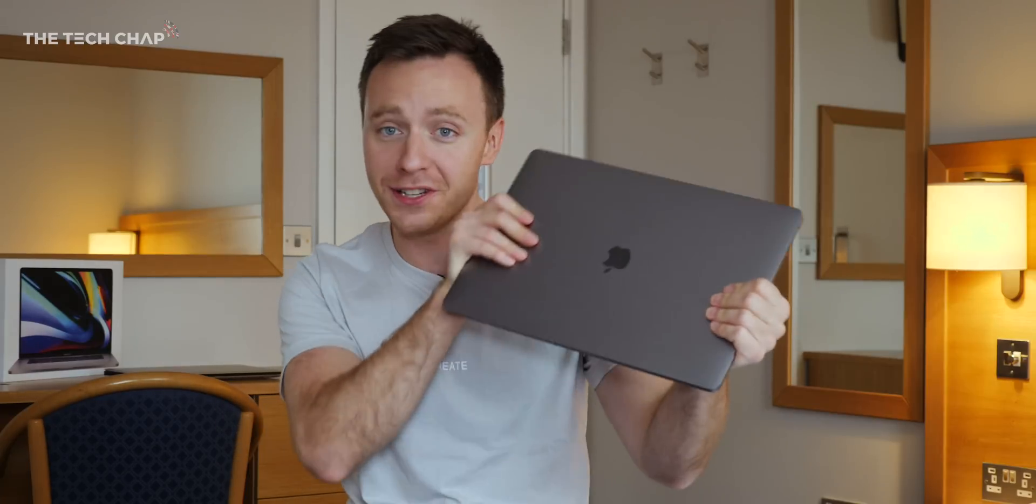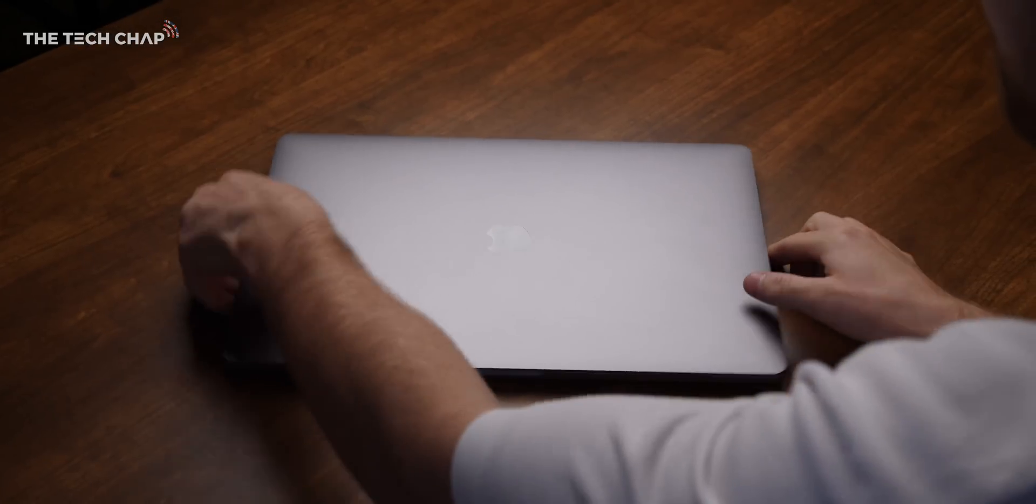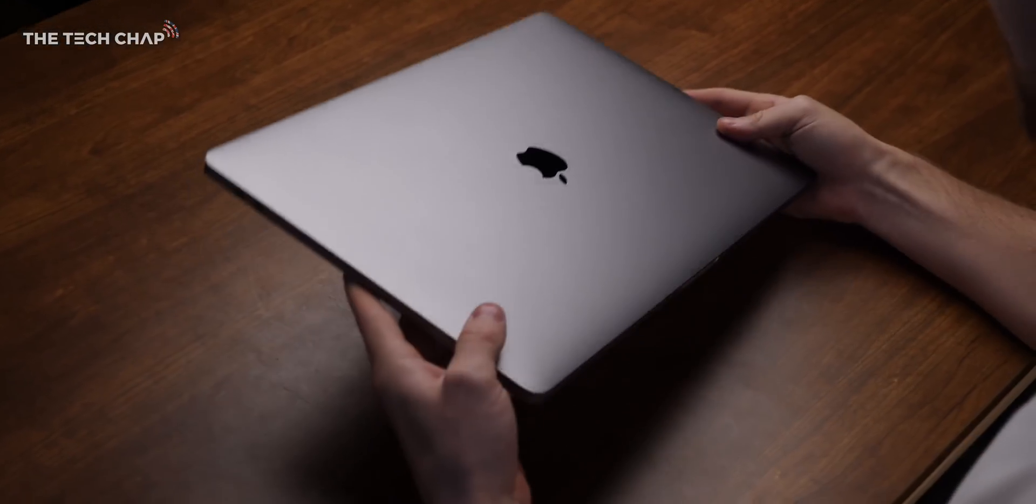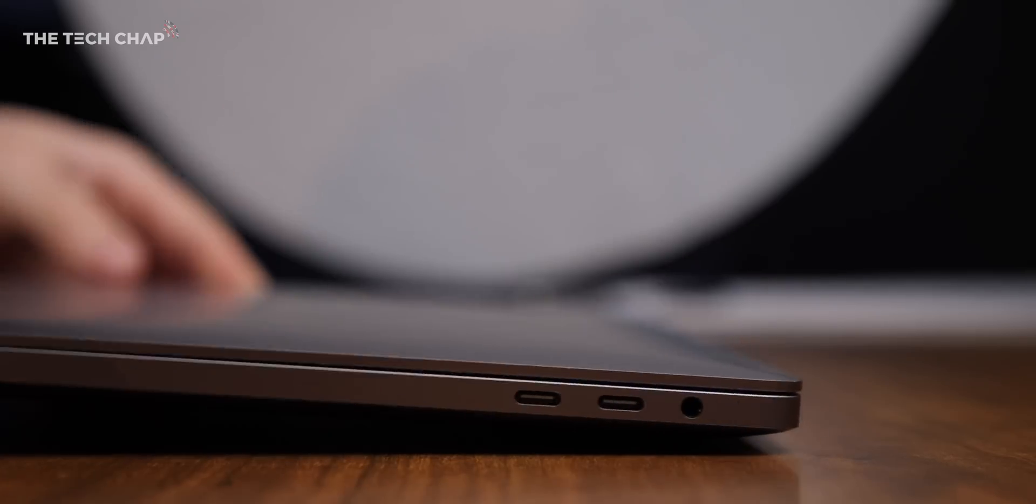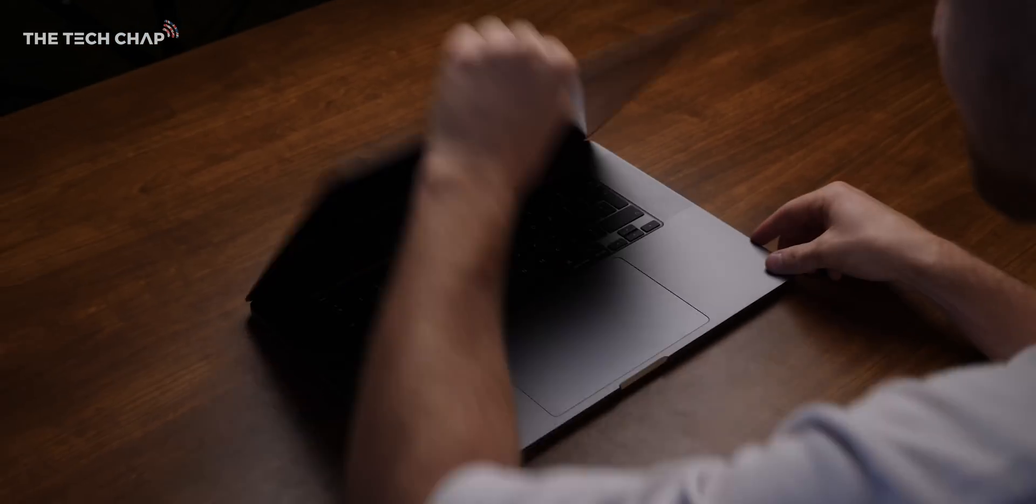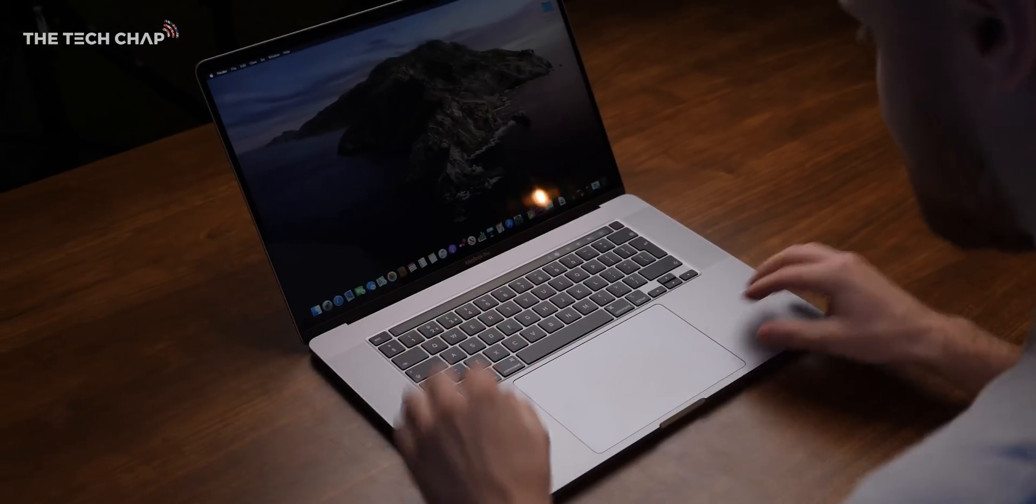Hey guys, I'm Tom the Tech Chap, and as you can see, I've got the new MacBook Pro 16 with me. Firstly though, apologies for the hotel room backdrop, I'm traveling at the moment, but I didn't want to waste any time in bringing you a first impressions and hands-on and a bit of an overview of the new laptop.